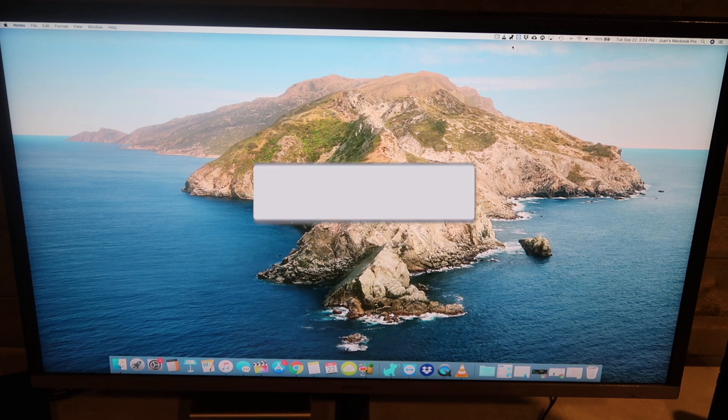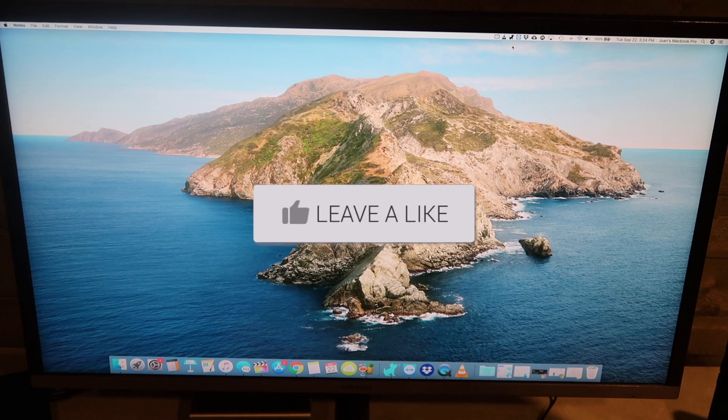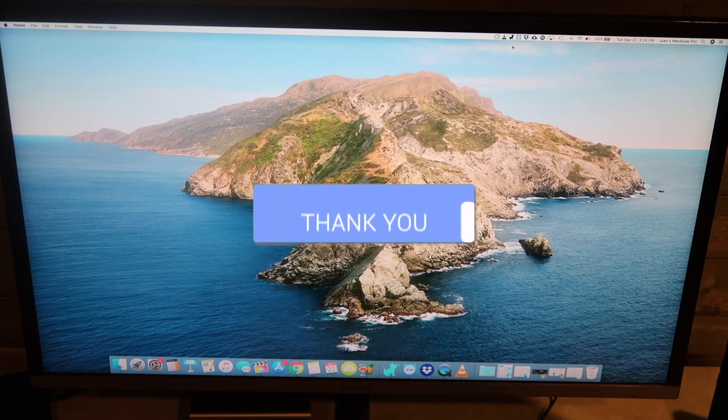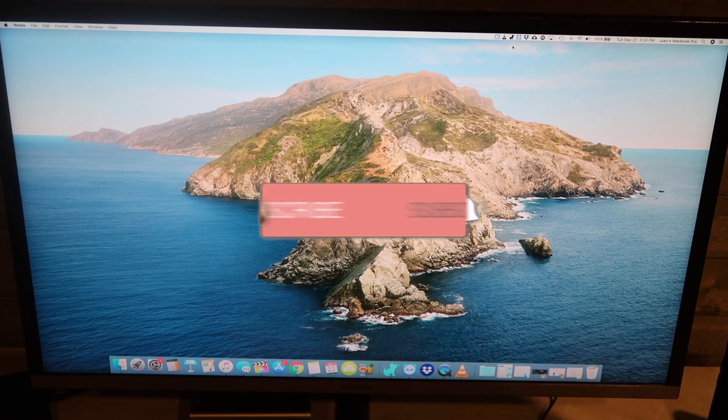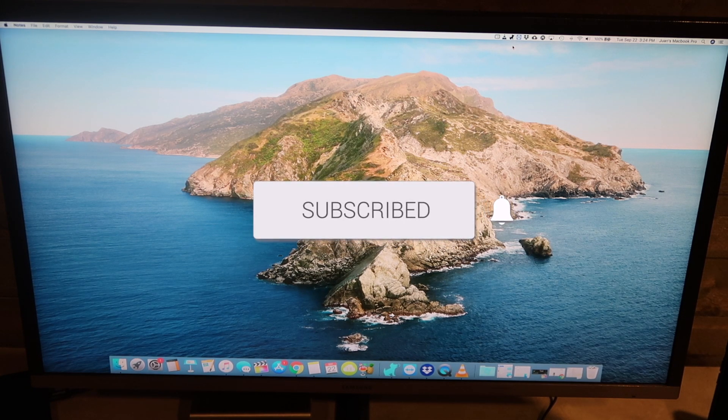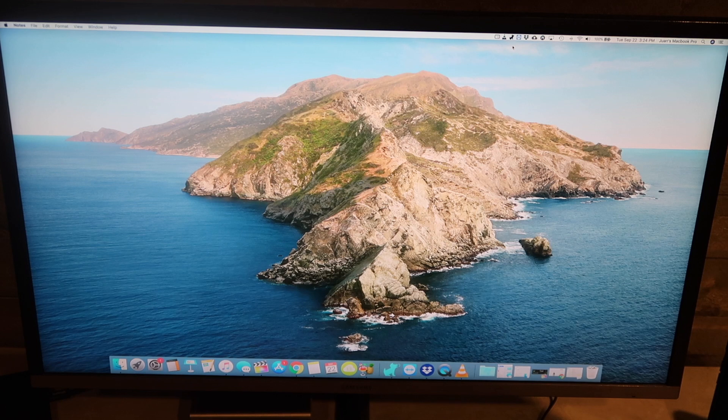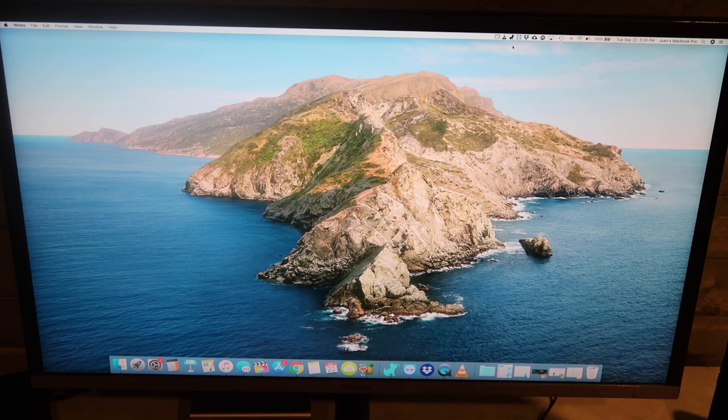Well, hopefully this video was helpful. If it was, go ahead and throw a thumbs up on it. Go ahead and subscribe to my channel. I make tech videos all the time and I'd love to have you back in the next one. Take care.